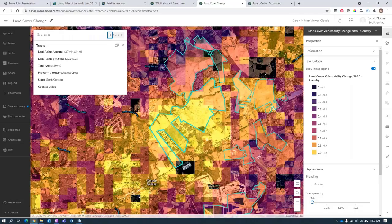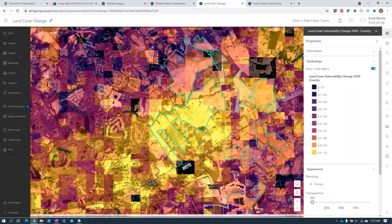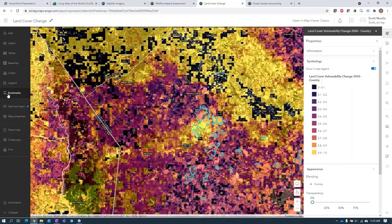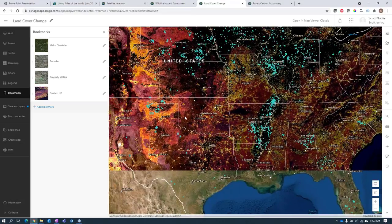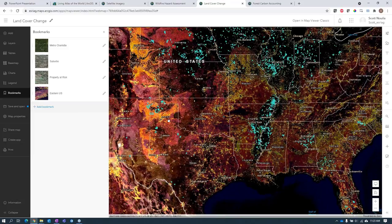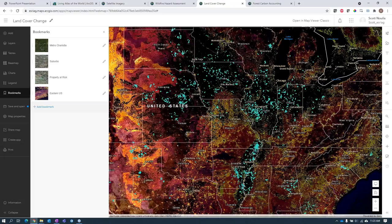Pulling all these different factors together, you can better understand different aspects of your business — how you may acquire or divest land in the future — and scale this out over an entire continent to prioritize and assess the risk of each property. All of this Living Atlas content is directly accessible, free to use, and authoritative. One of the greatest benefits is you don't have to download or maintain any data — just add it to your map and start using it today.